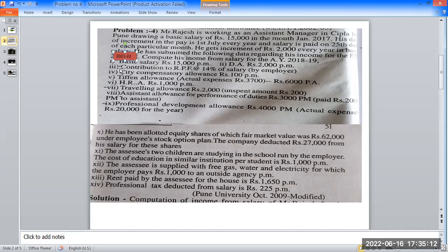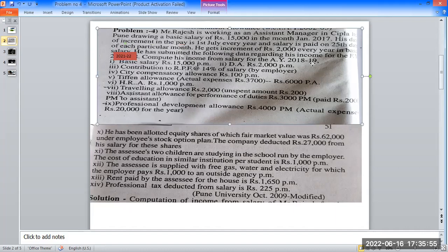Basic salary Rs. 15,000 per month: April, May, June — 3 months at Rs. 15,000. From July, after increment, basic salary becomes Rs. 17,000 per month — 9 months at Rs. 17,000. Total basic salary calculation: 3,000 + 9,000 = working figure included.